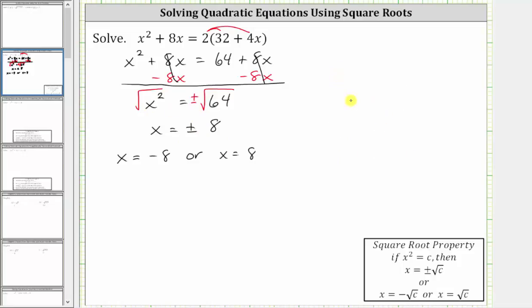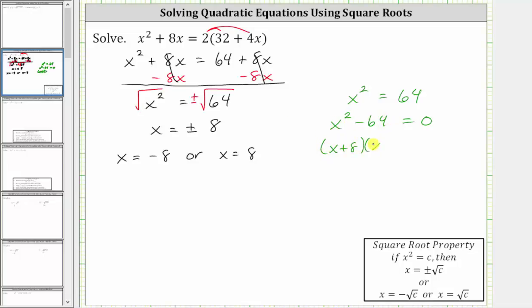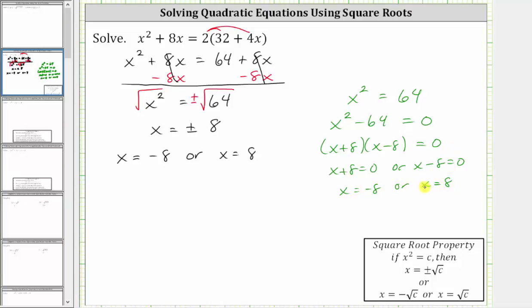I also want to make another point about the equation in the form x squared equals 64. Instead of using the square root property, we could have also just set the equation equal to zero and solved by factoring. If we subtract 64 on both sides, we get the equation x squared minus 64 equals zero. Notice x squared minus 64 is the difference of squares, which factors into the quantity x plus eight, times the quantity x minus eight. This equals zero when x plus eight equals zero, or when x minus eight equals zero. Solving for x, we get x equals negative eight or x equals positive eight. Notice that when we don't have an x term, using the square root property is a very efficient way of solving this type of equation.